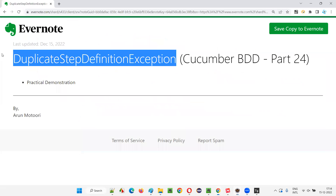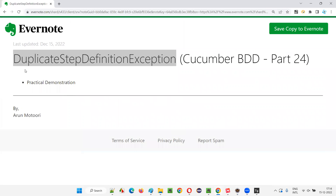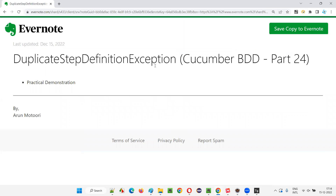So that's all for this session, guys. We were able to demonstrate and resolve the duplicate step definition exception. We're getting another ambiguous step definitions exception that I will resolve in the next session. See you in the next session. Thank you. Bye.